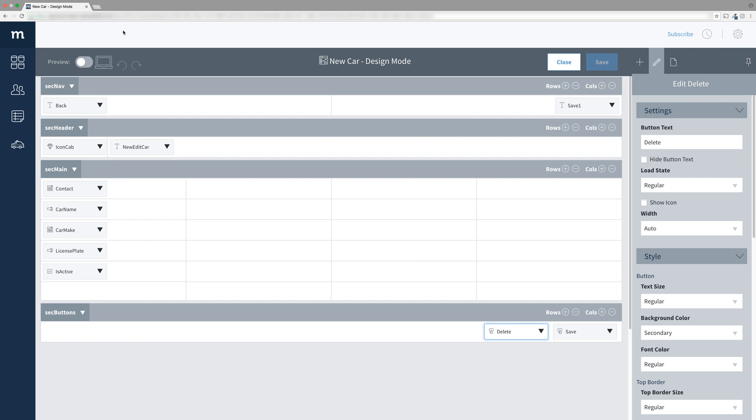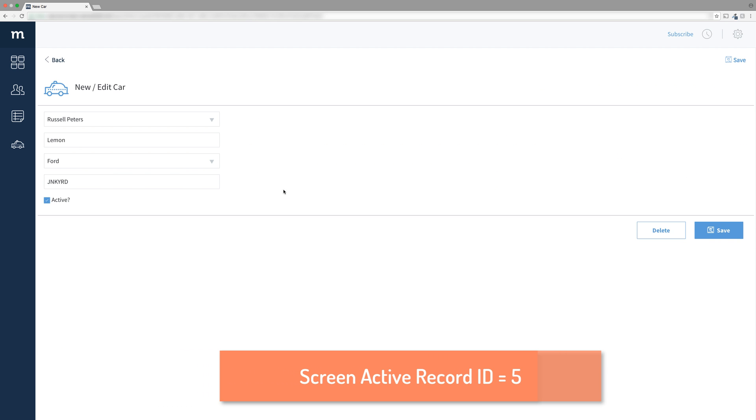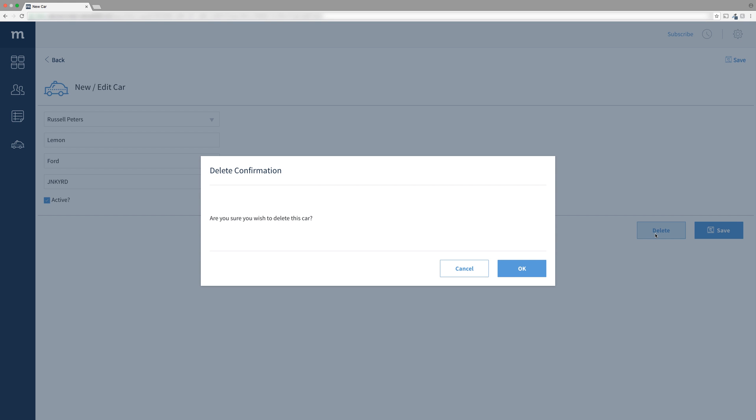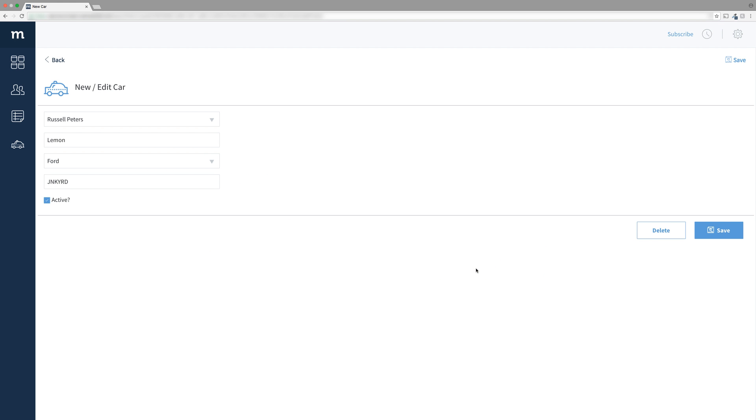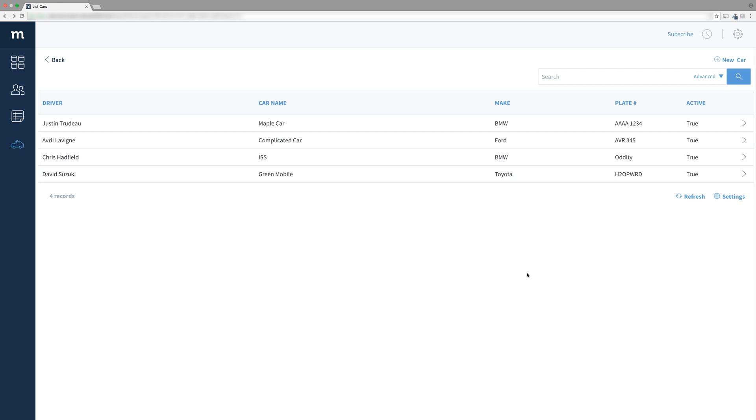Go into our cars app from the left menu. And let me choose the lemon car. As you know behind the scenes, its record ID is stored in the session screen active record ID. When I hit delete, it brings up this confirmation. I'll hit cancel. Nothing happens. No delete. It's safe. Let me hit delete again and this time I'll say OK. And look, it brings me back to the list screen and the lemon car is gone. It worked!